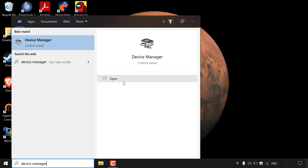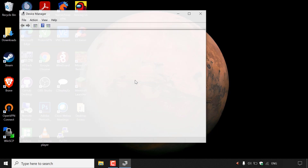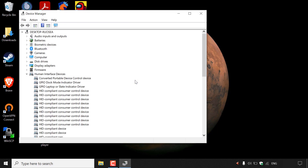You want to navigate to the right-hand side here and left-click on open to open up the device manager. As you can see, the device manager has now opened.